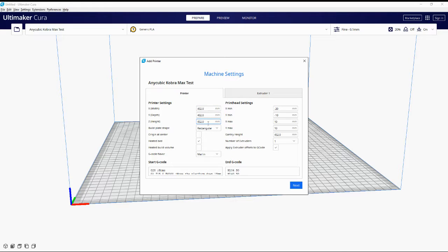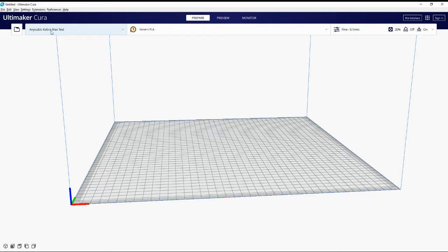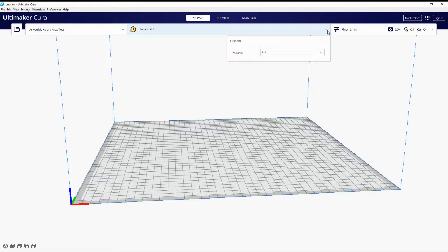So to recap the dimensions: 402 on X, 402 on Y, and 452 on Z. Don't worry about the build plate shape — you'll see it shows a circle for some of the other printers. Keep the heated bed selected and don't worry about changing the G-code. Once you're happy with the settings and click to activate the printer, just close that screen.